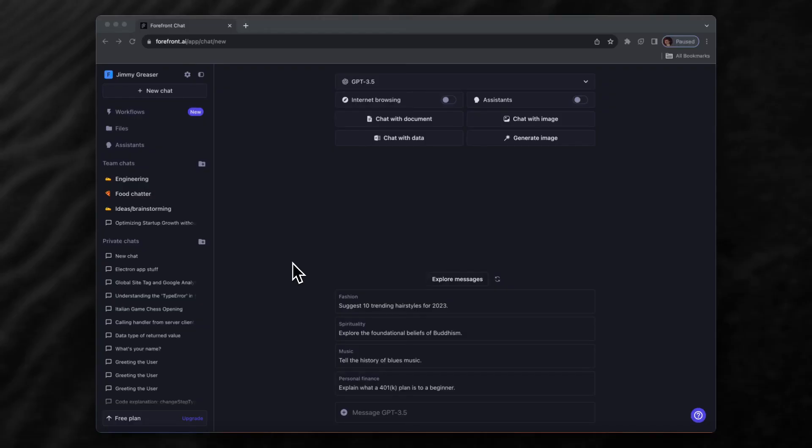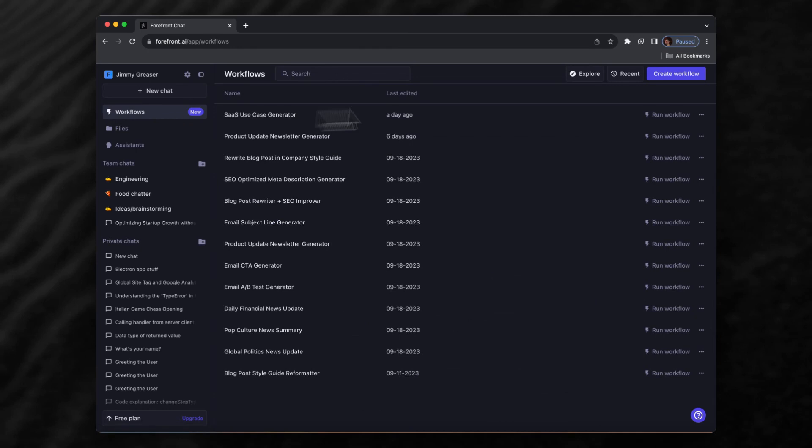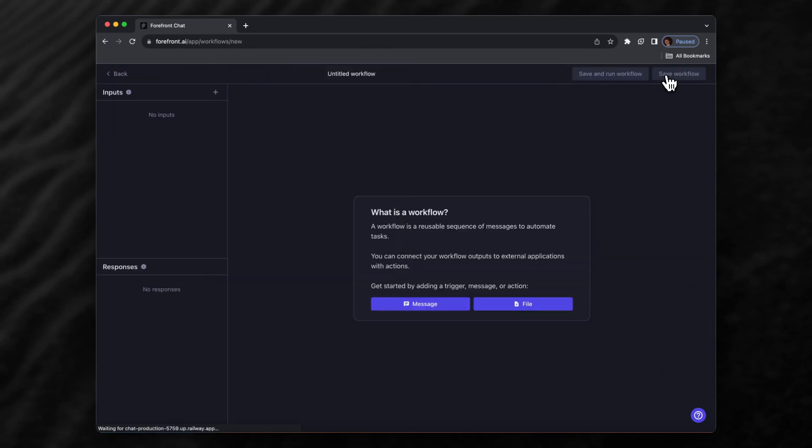The purpose of this demo is to show how you can use our newly released feature called Workflows. Let's get started by navigating to Workflows, then Create Workflow. A workflow is a reusable sequence of ChatGPT messages where you can define inputs to the workflow.